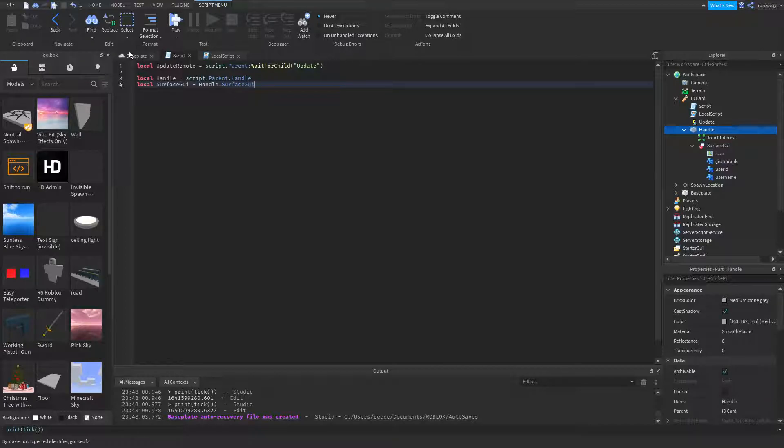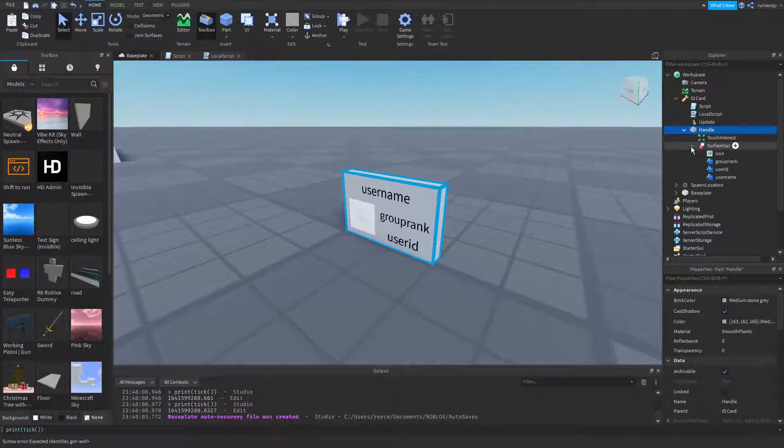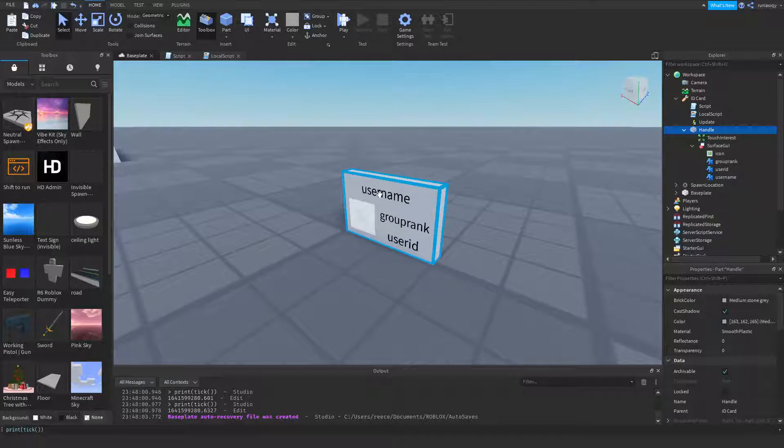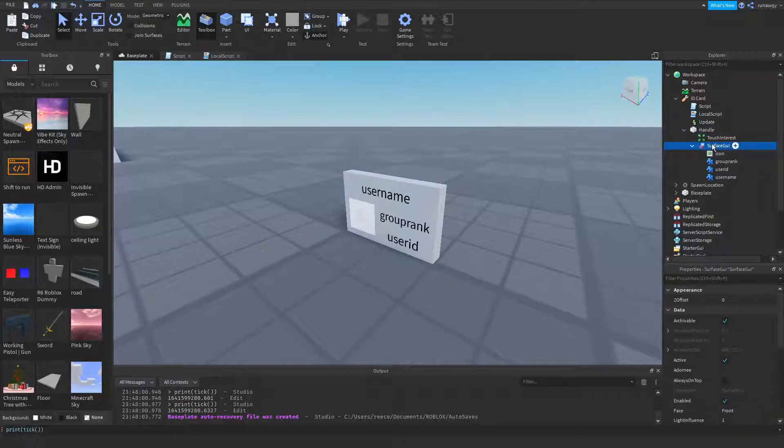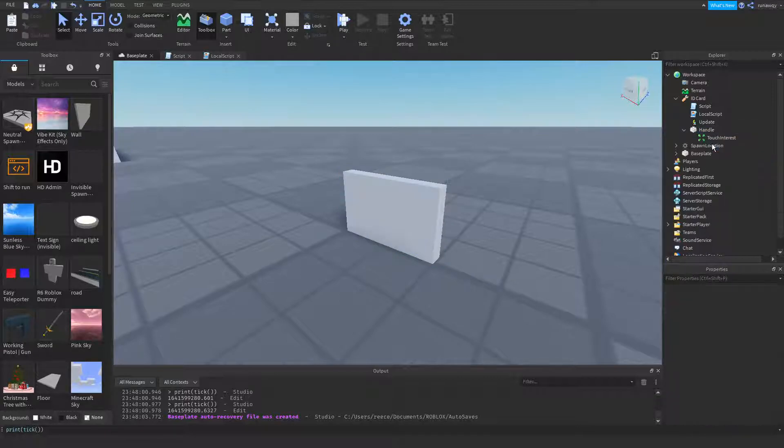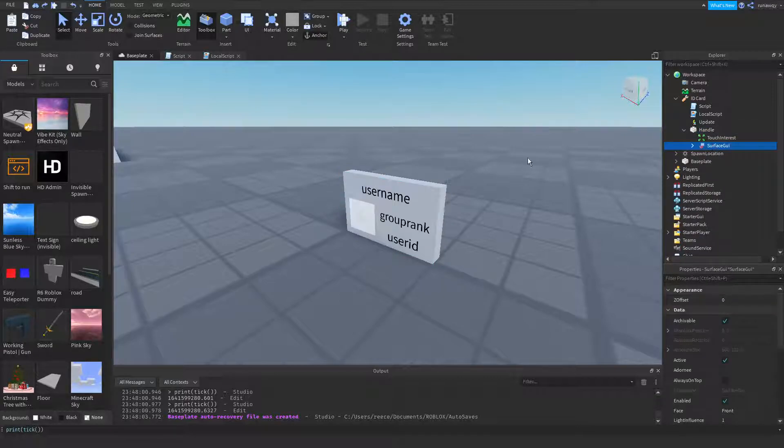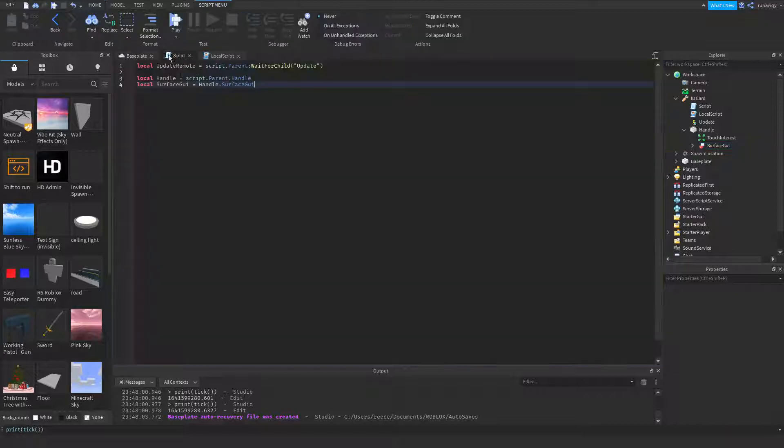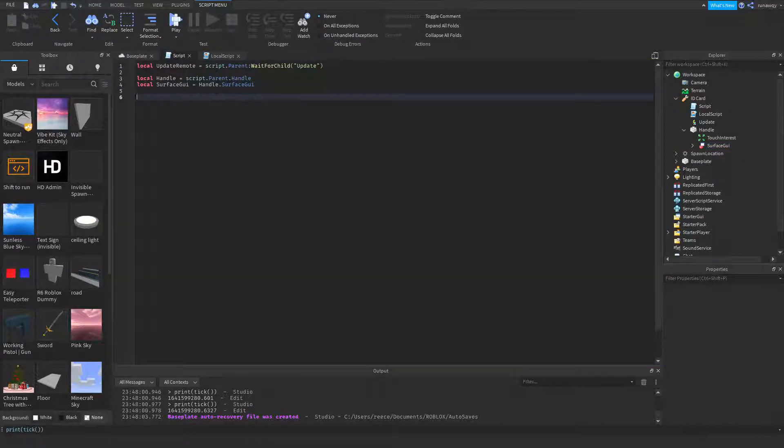Just make sure that's right. Yep, surface GUI, which is this face right here. You can see if we just delete it that goes away. Bring that back. And then same as last time we'll call last updated equals zero.